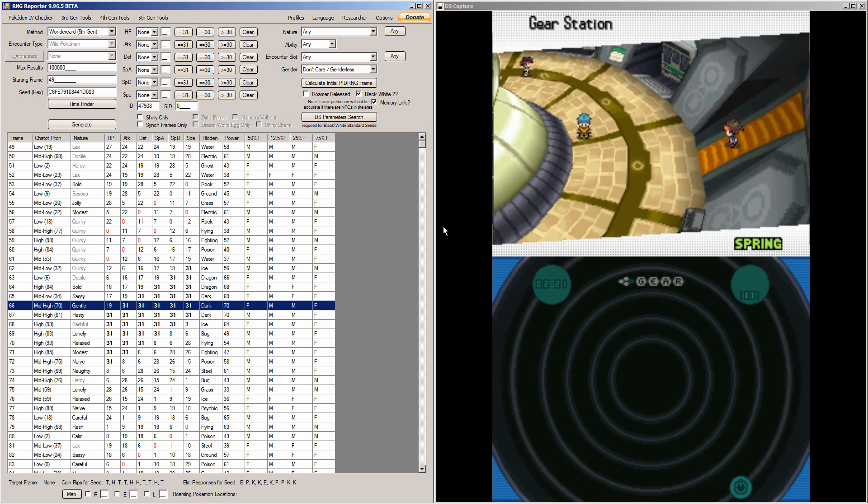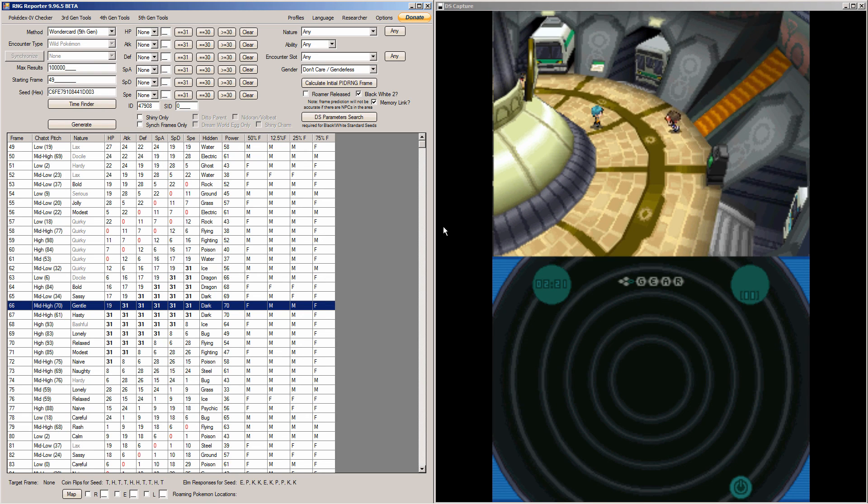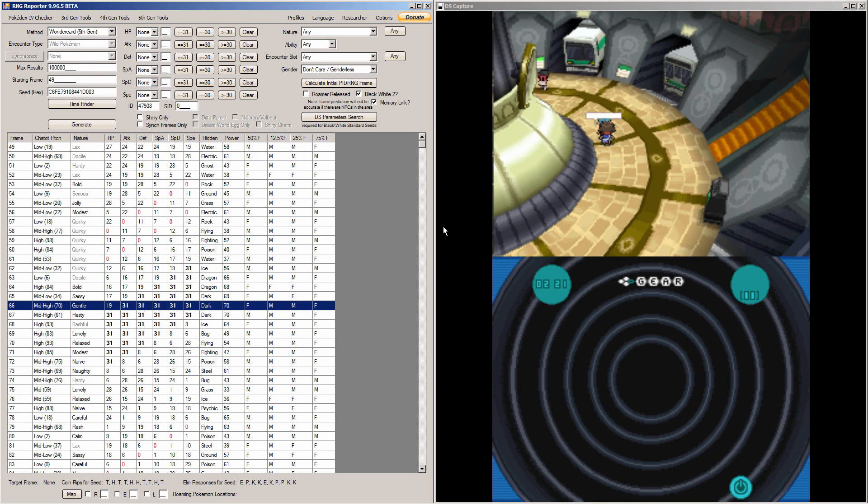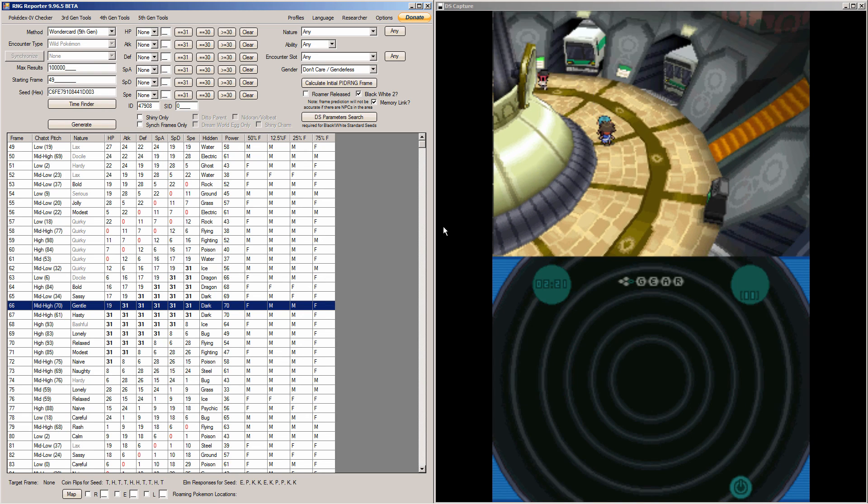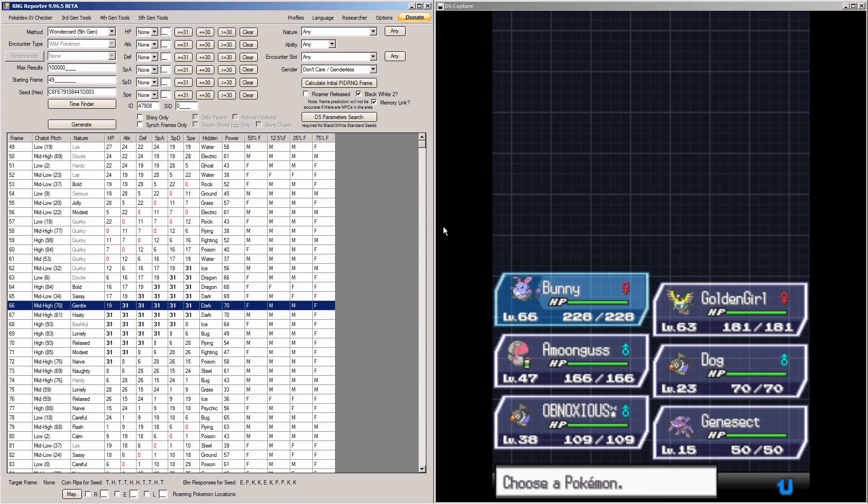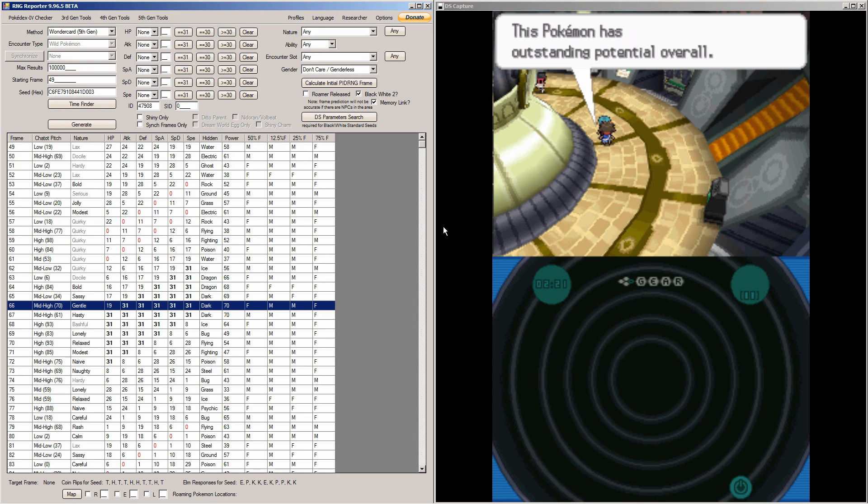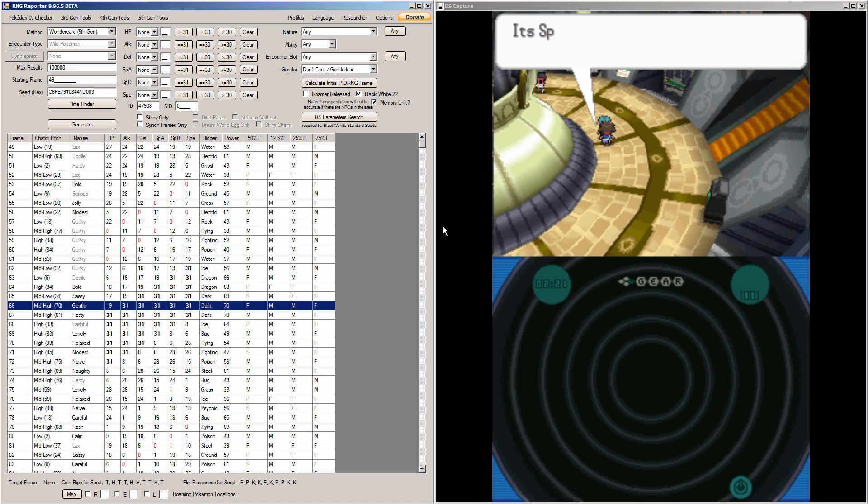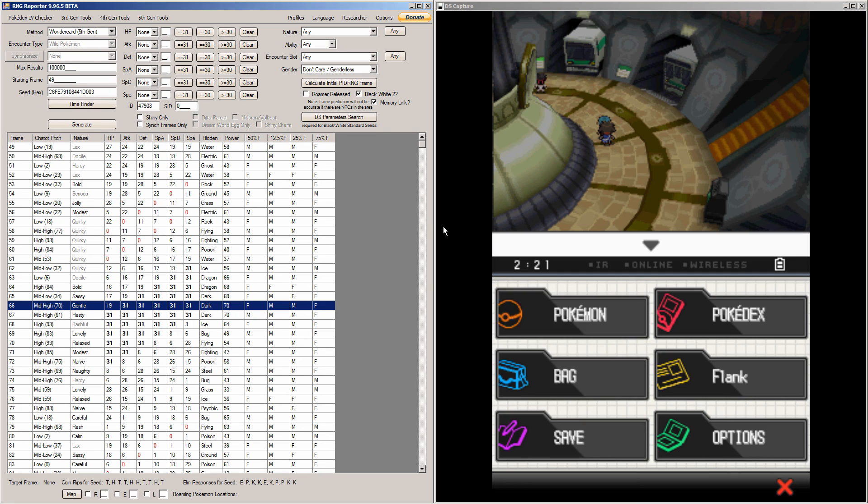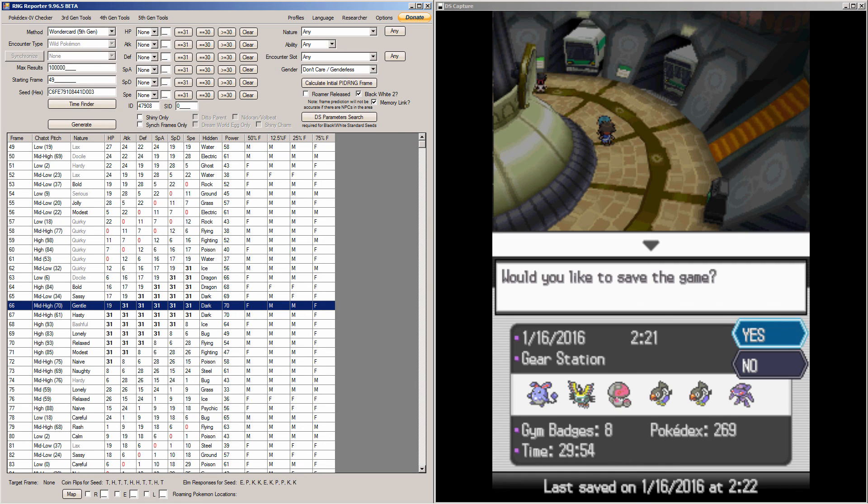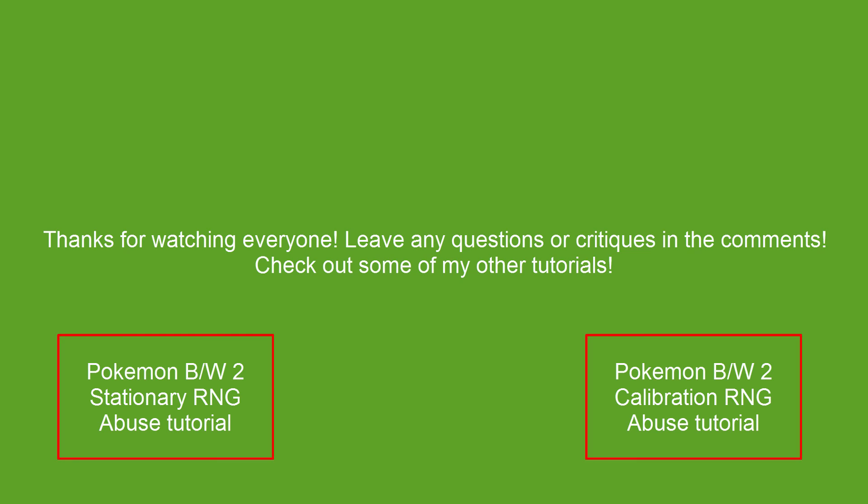Now it appeared my starting frame was also incorrect. I don't know if that is a flaw in RNG Reporter or if Nimbasa actually had a moving NPC that I couldn't see. As you can see, all his stats are perfect. If you have any questions, leave them in the comments. Thanks for watching guys, I'll see you next time.